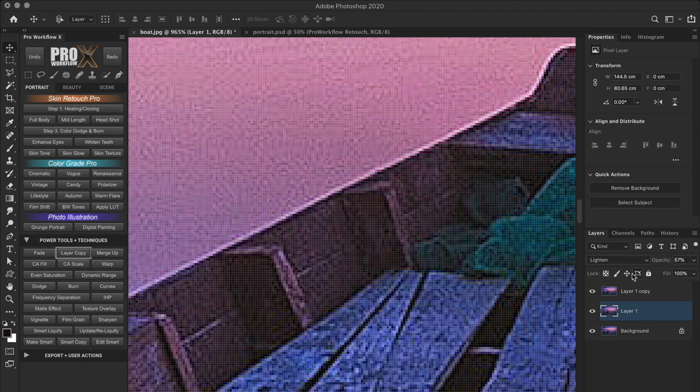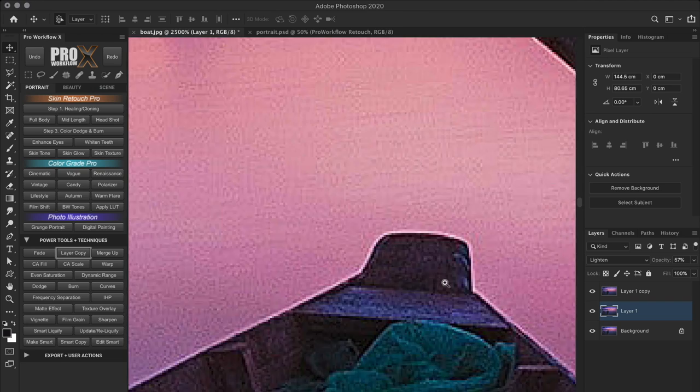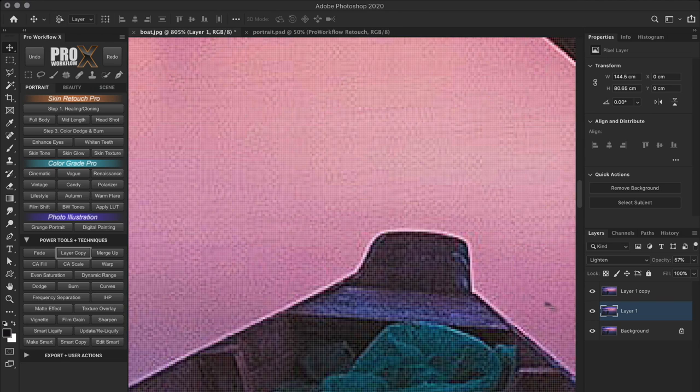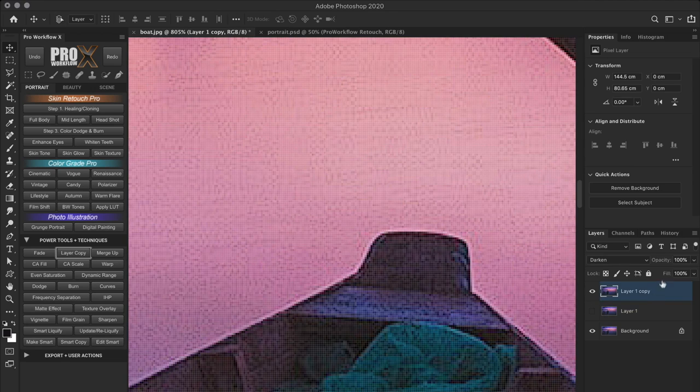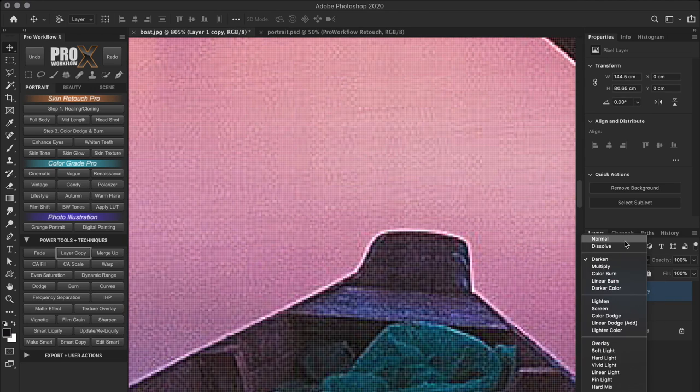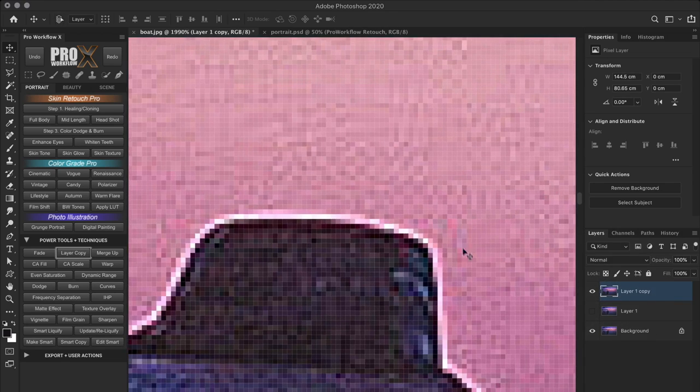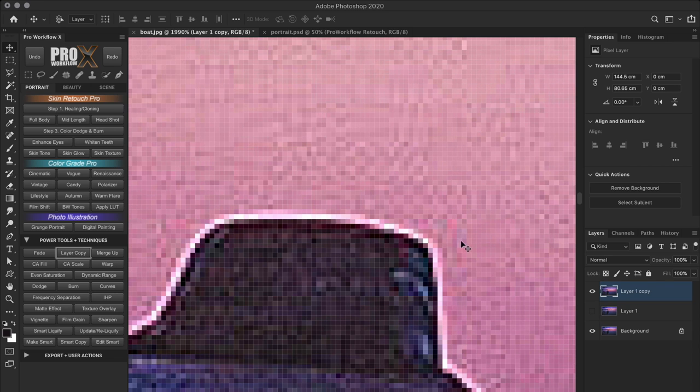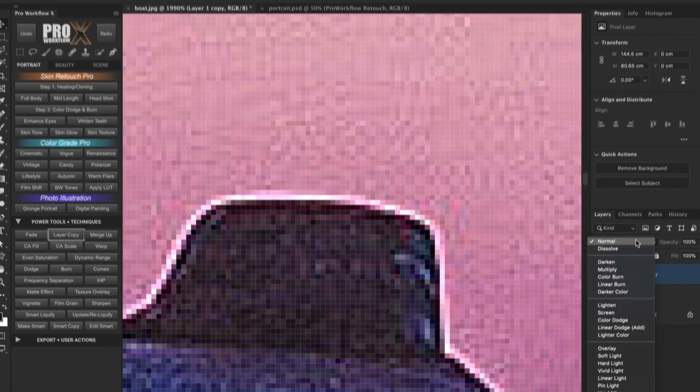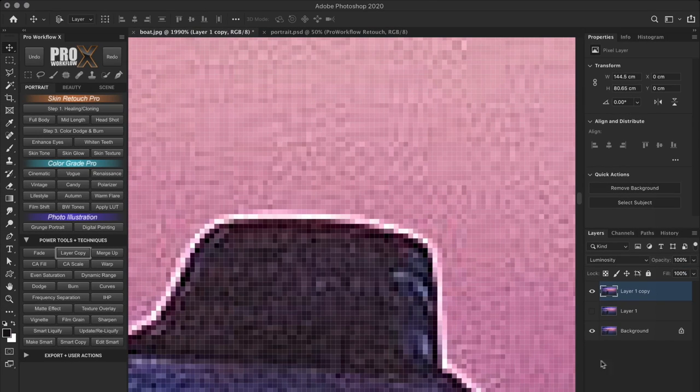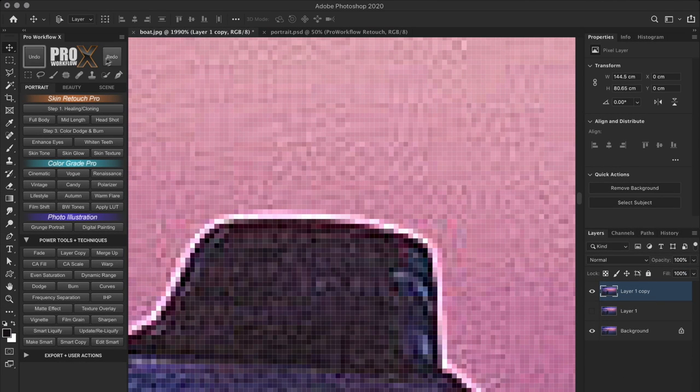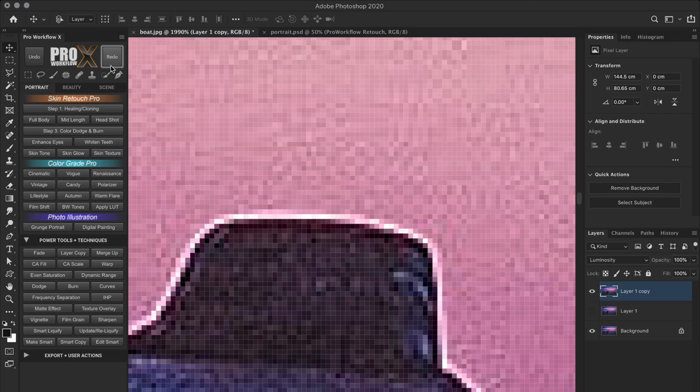But this doesn't take care of the color shifts, which you won't notice until you zoom in close to the edges. So let's turn the blend mode to normal again. Do you see all these color artifacts? Now, by changing the blend mode to luminosity, the sharpening will only affect the luminosity or the tones of the image and not the color.